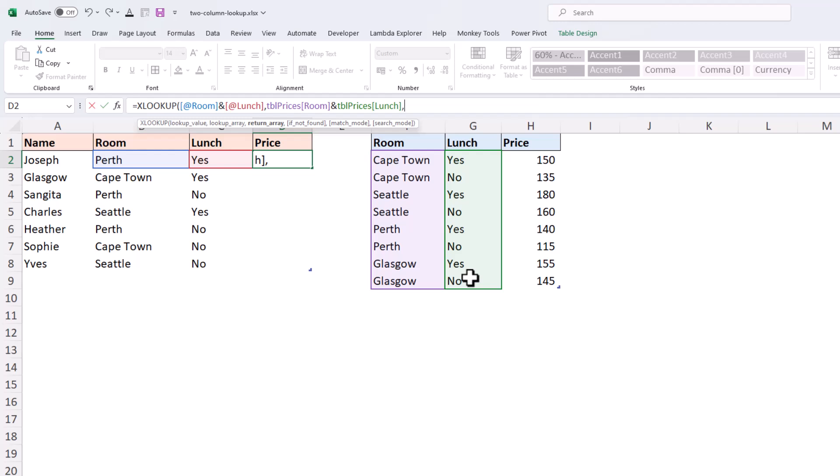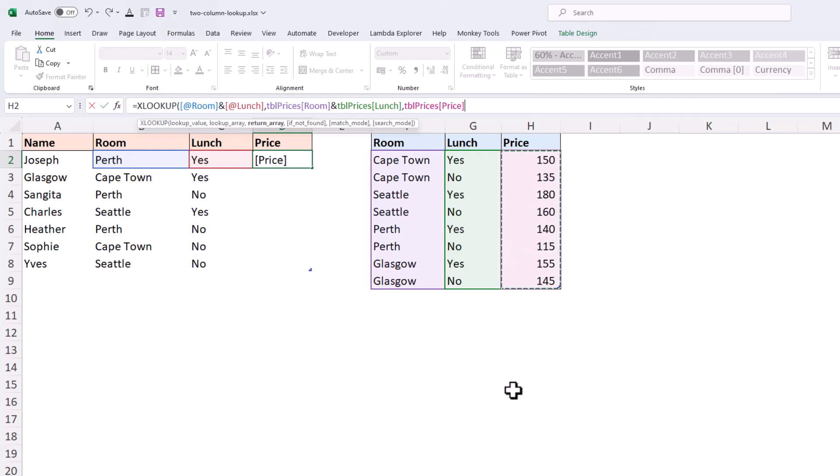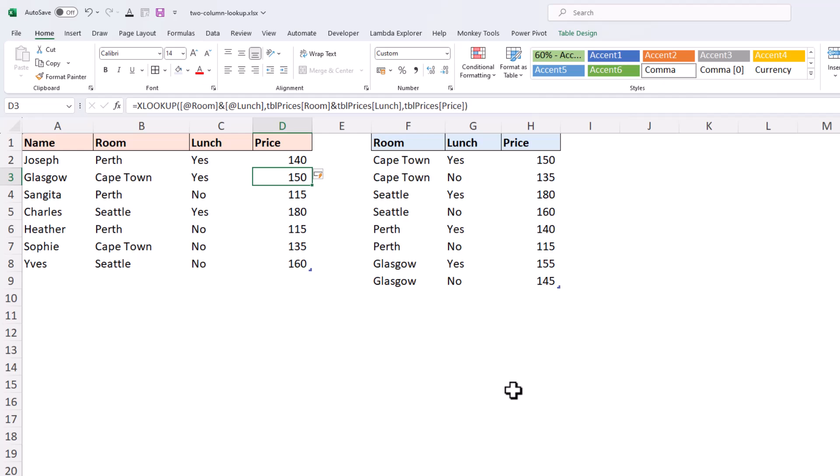And that is simply the price column from tbl prices. Easy as that. Pressing Enter, we have a two-column lookup.